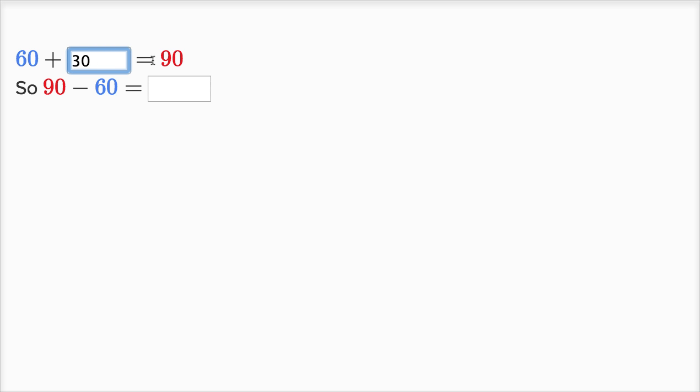So if you look at it the other way around, 90 minus 60 is going to be what? Nine tens minus six tens is going to be three tens.